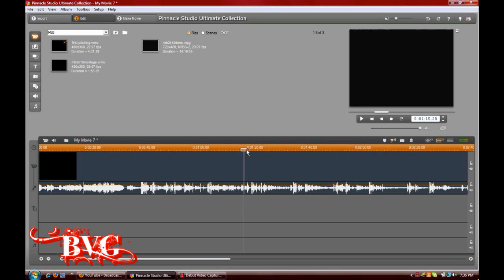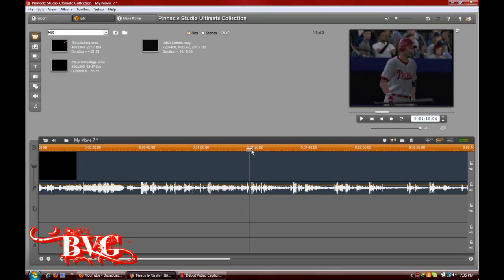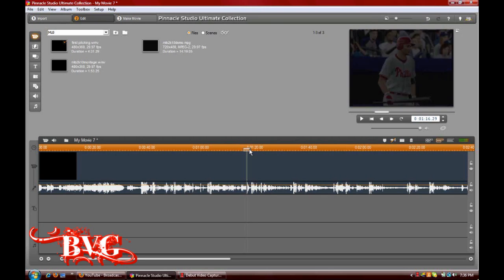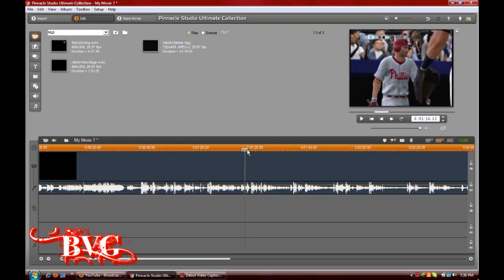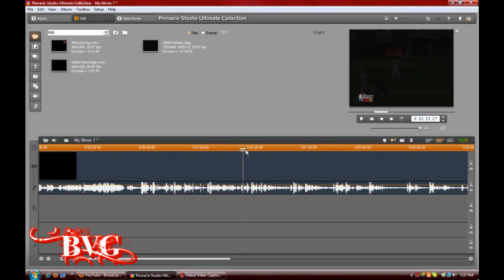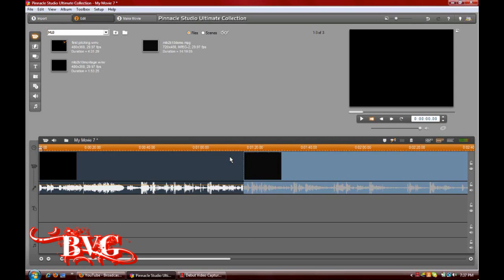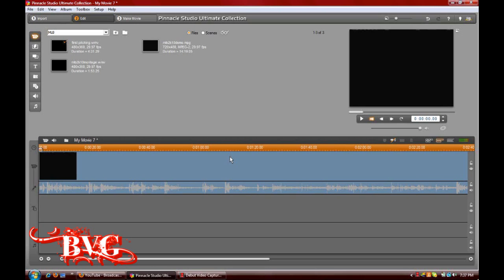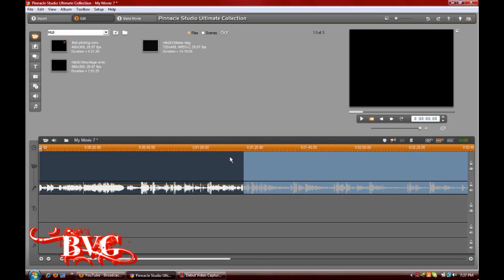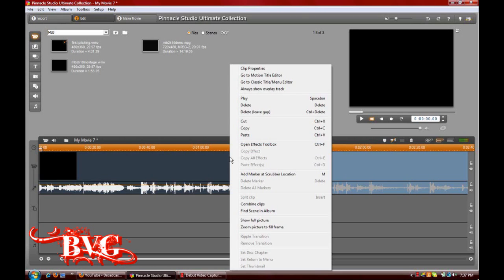So we're going to split the clip right where we had it, and then from here we're going to delete this clip. You can either delete the clip using the Delete key.